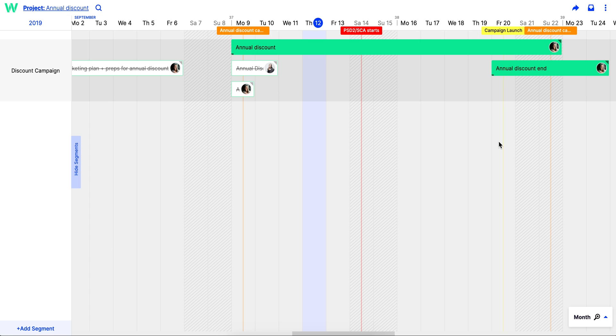If you're using TeamWeek for your roadmap, you can share your project plan with people outside your company using a share link.